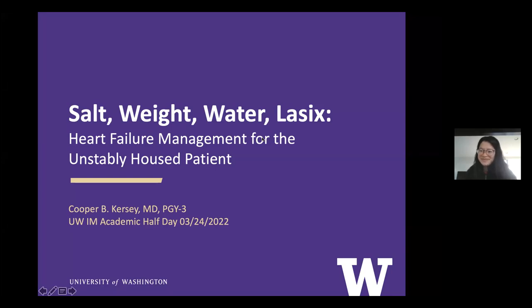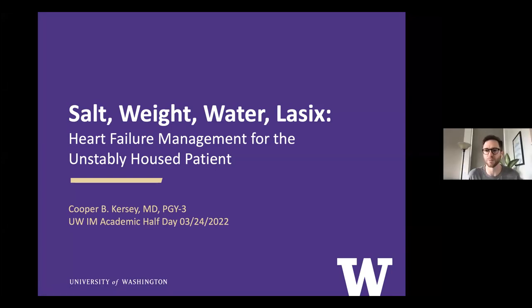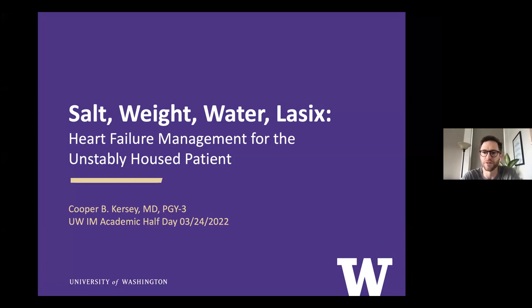Thanks, Nina. Morning, everyone. I'm Cooper Kersey. I'm one of the R3s in the program, and today I'll be talking about heart failure management for the unstably housed patient.